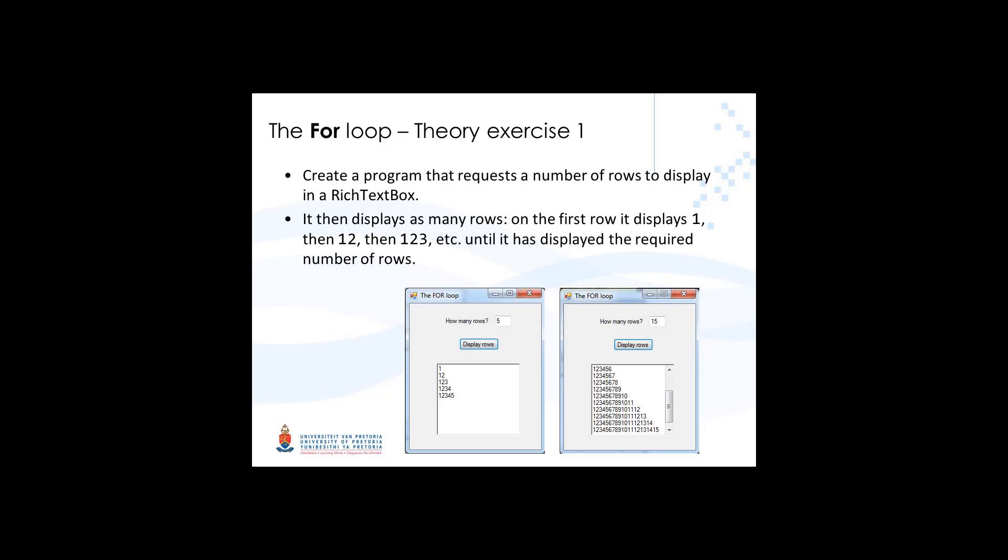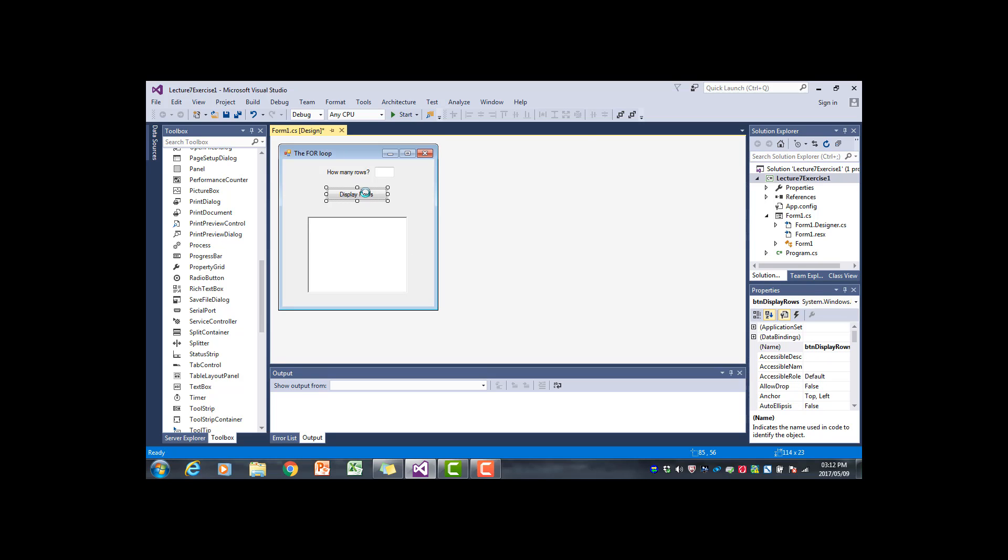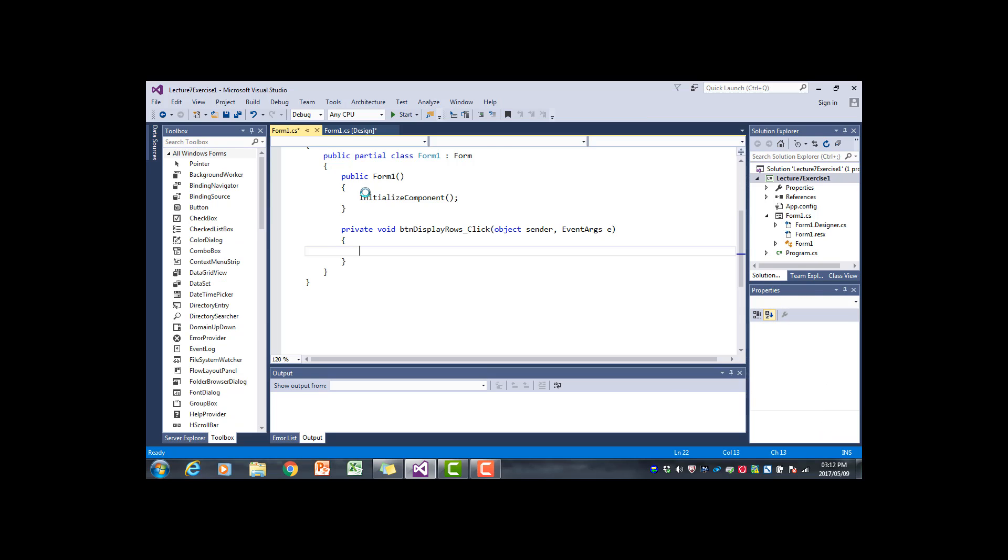I've already created the interface. We have a text box where the user can enter the number of rows. The idea is if we click on the button, in this rich text box that number of rows will appear in a triangular form. The only event handler is the button's click event handler.